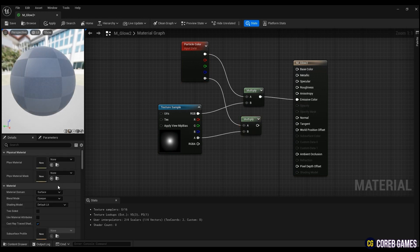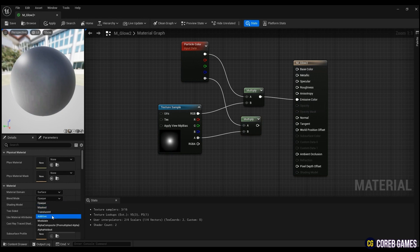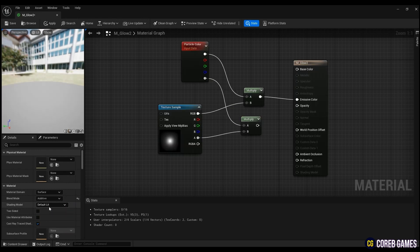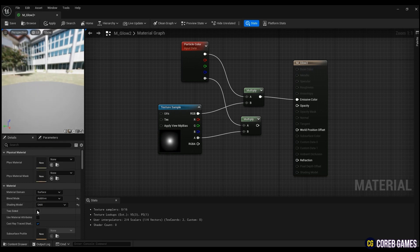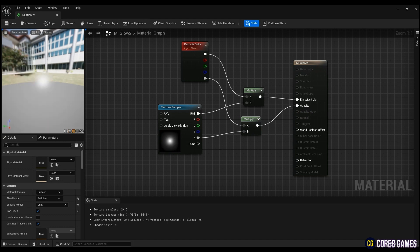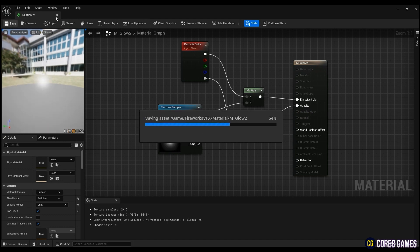Then set the blend mode as additive, which takes the pixels of the material and adds them to the pixels in the background to render the black only transparent. The shading model is changed to unlit, which only outputs emissive color for special effects such as fire or luminous objects. Then connect each multiply node to emissive color and opacity.